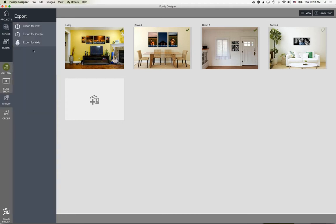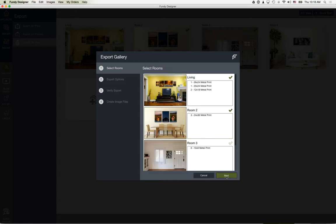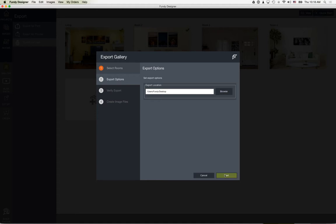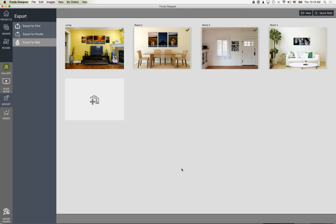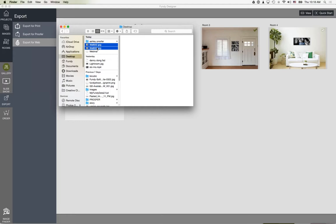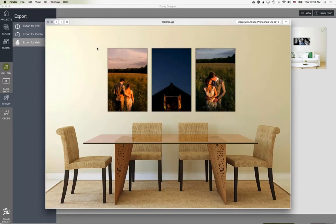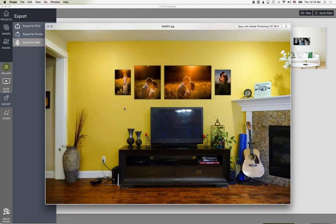After designing, hit Export. You can export for the proofer or for web. When exporting for web, choose which images and walls to export, hit Next, choose your location, and it starts exporting. It exports the actual room view for your clients — great for sending mock-ups and also for social media and your blog to show what you sell.